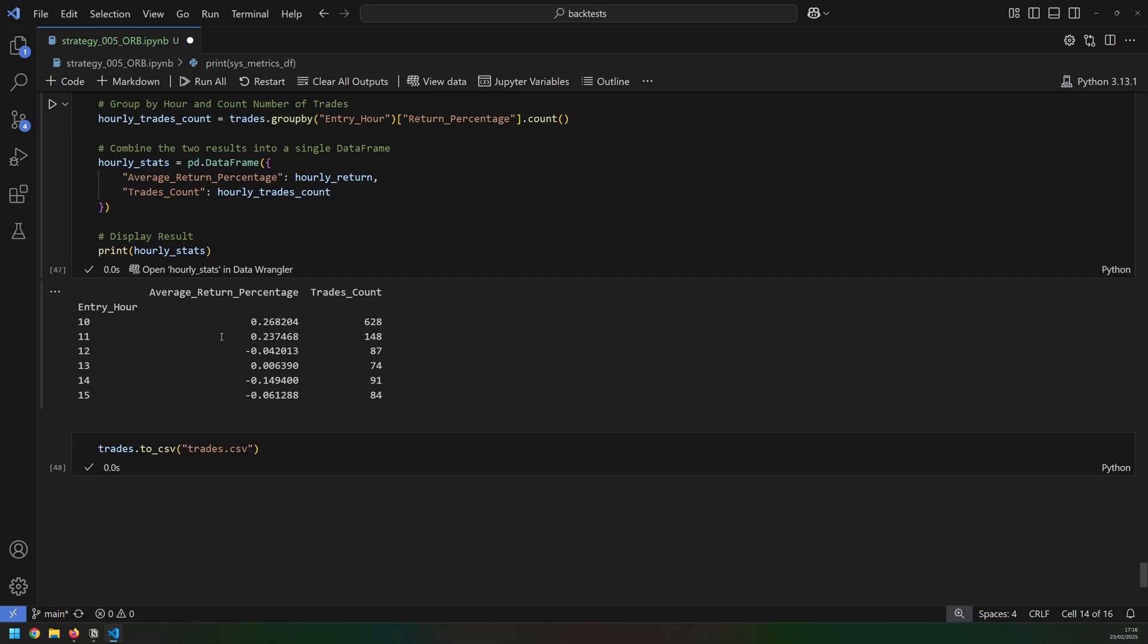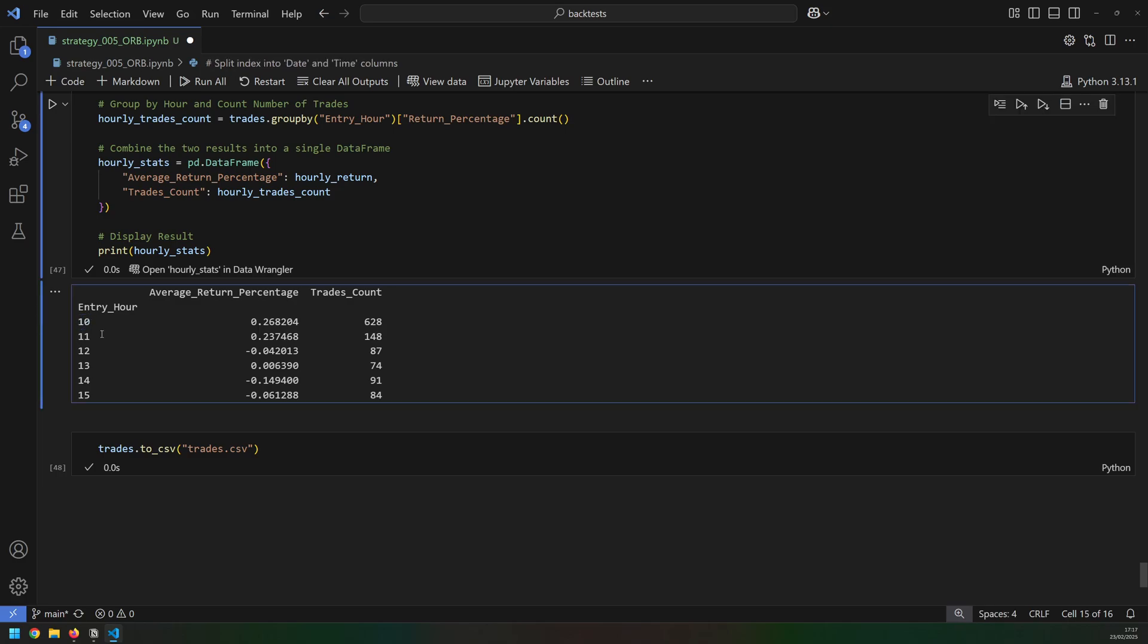And I can actually back this up with data from my testing. After testing the strategy on the S&P 500, I then grouped all of the trades by the hour when they were entered and then I looked at the average return based on those trades. And what I found was that, A, the majority of the trades were taken within the first couple of hours, and B, that's where the profits came from.